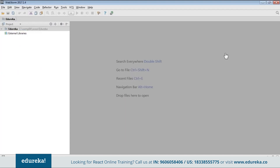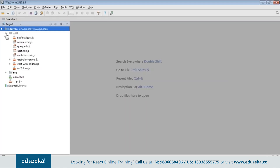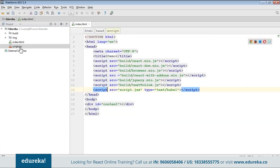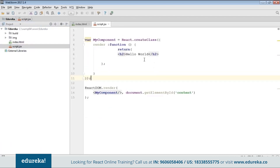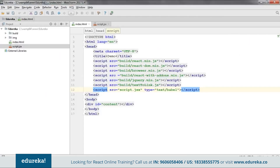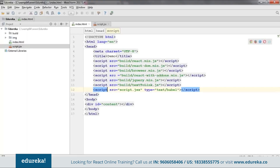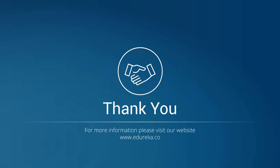Inside the project folder I have already created index.html and script.jsx, and inside the build folder you can see all the dependencies. The code is the same. I'll run it and show you — going to the browser and navigating to localhost. As you can see, 'Hello World' appears, which means our code is up and running. So I hope you understand how the files vary depending on the installation process. This will be all for today, thank you for watching, have a nice day.